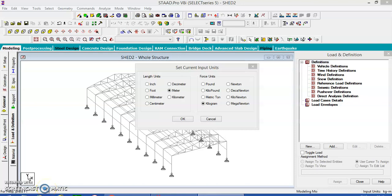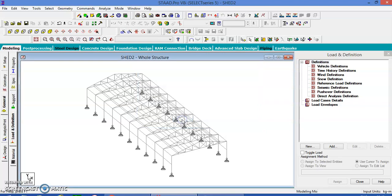We have completed the modeling in the previous video. Now let us assign the loads and perform analysis and design in this video. First, change the units by going here to kilograms.